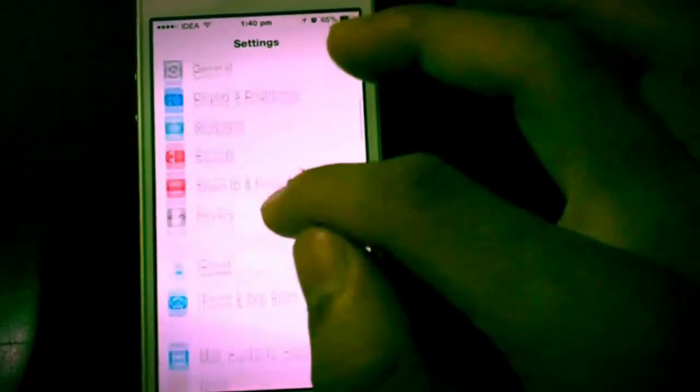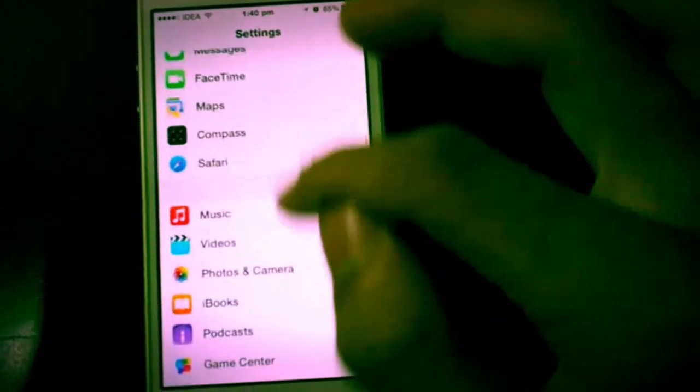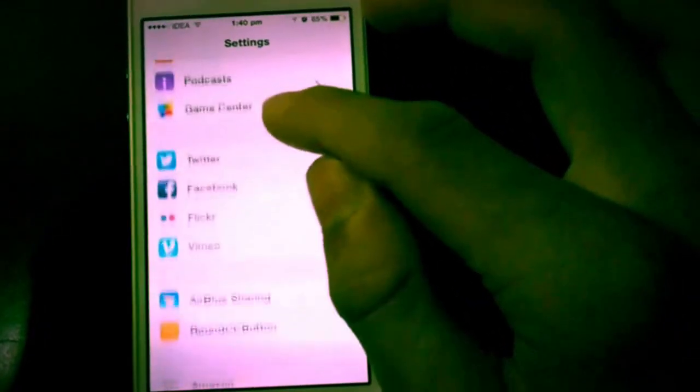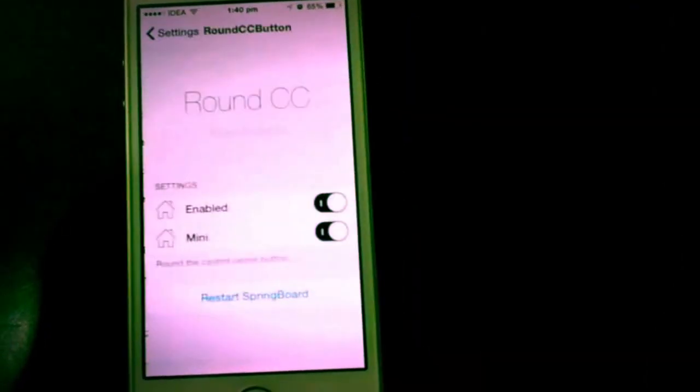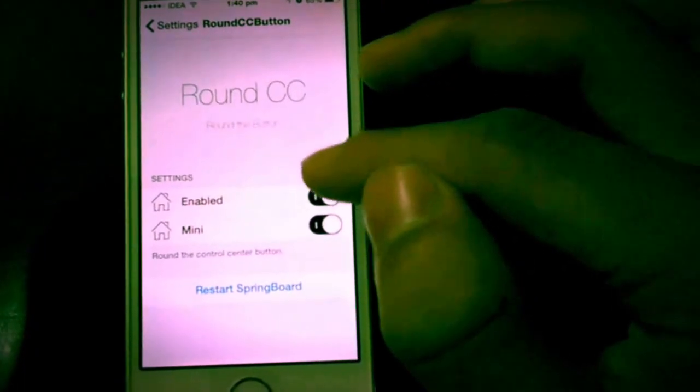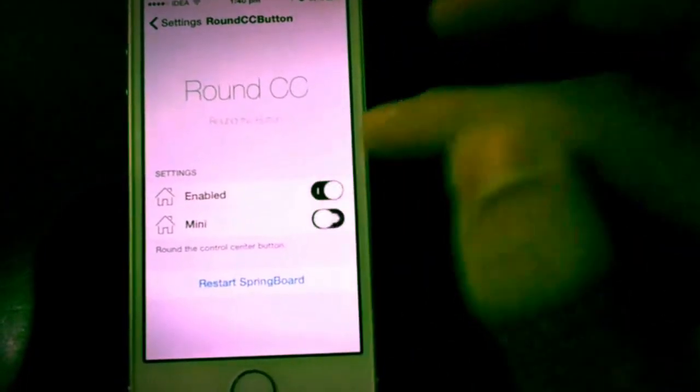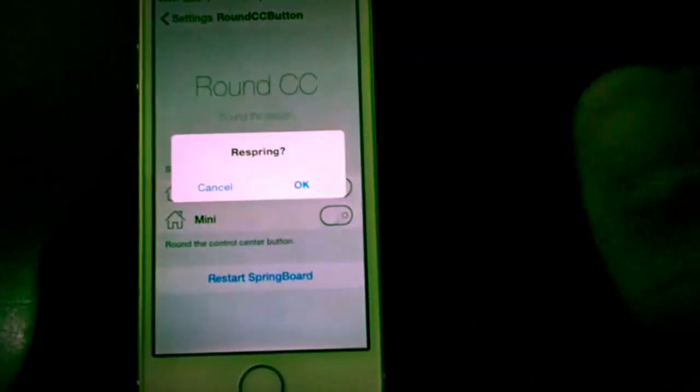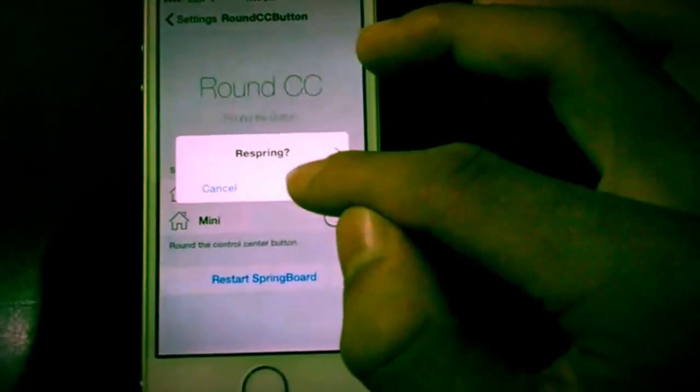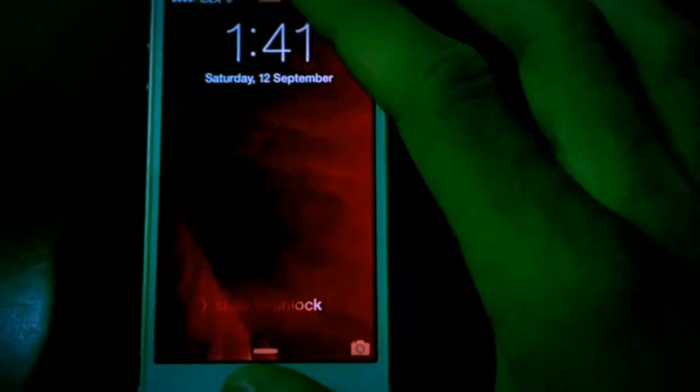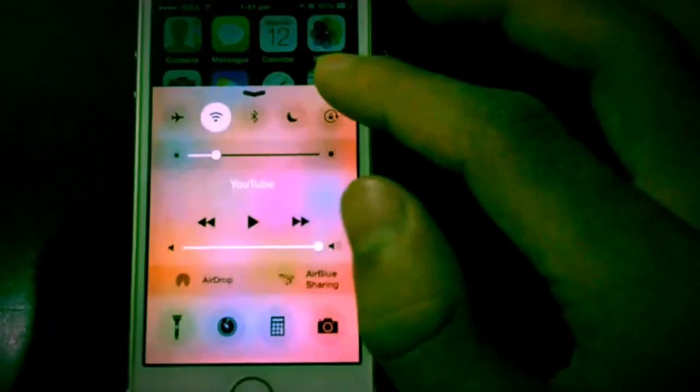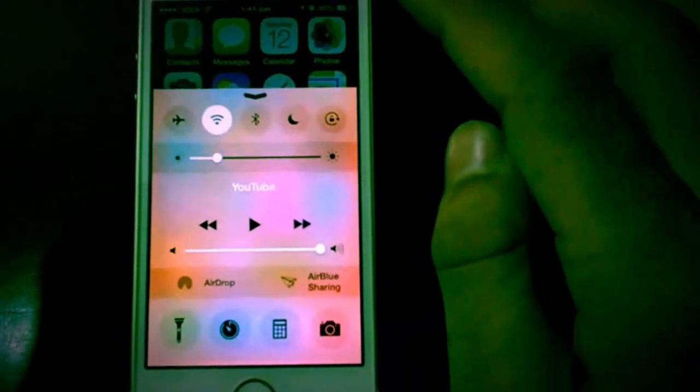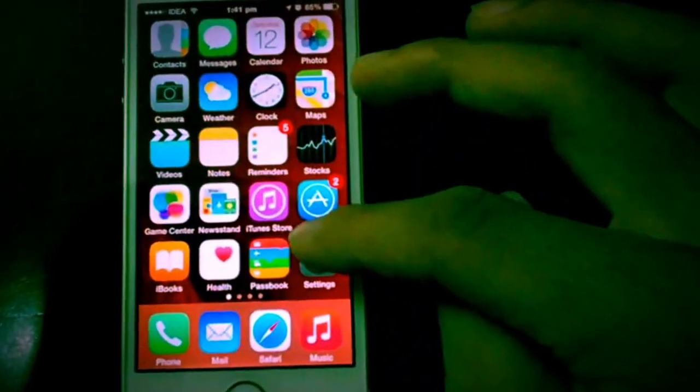And yes, there you will find Round CC button. There is a kill switch and there is a mini named option. This mini option allows to have a small circle, small circular shaped toggles while if we disable, we'll have big, comparatively big circular shaped control center toggles. So let me just show you. See it. So it's nice and free tweak. Give it a try.